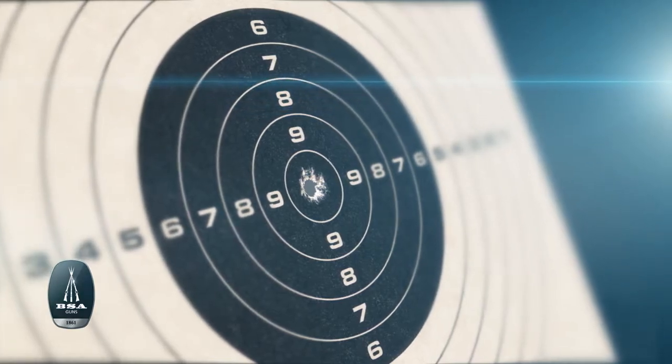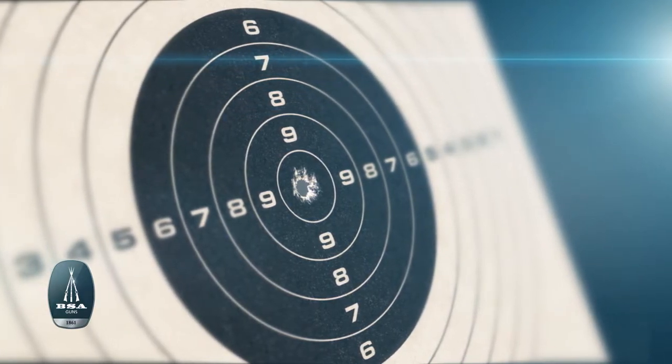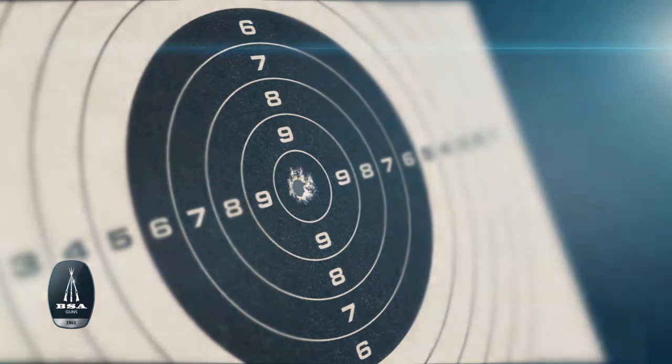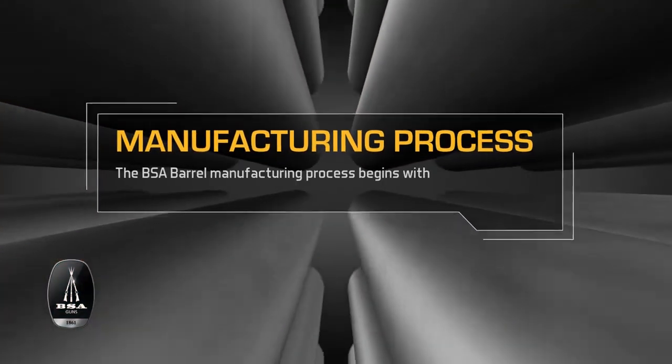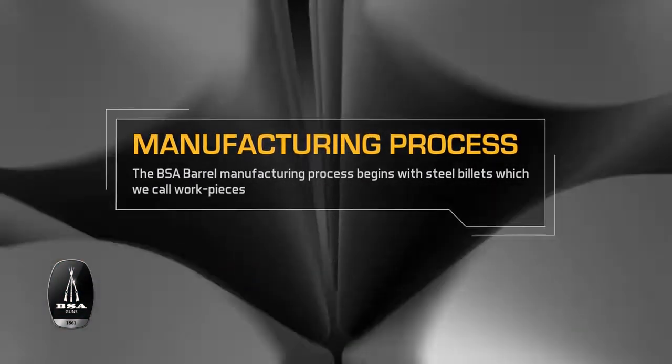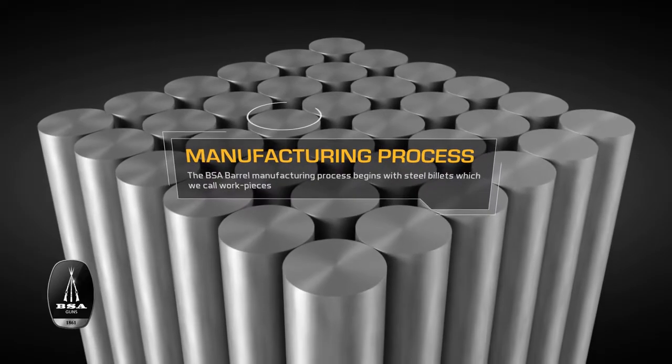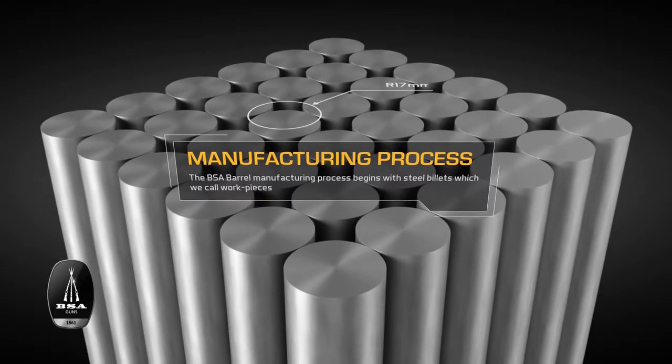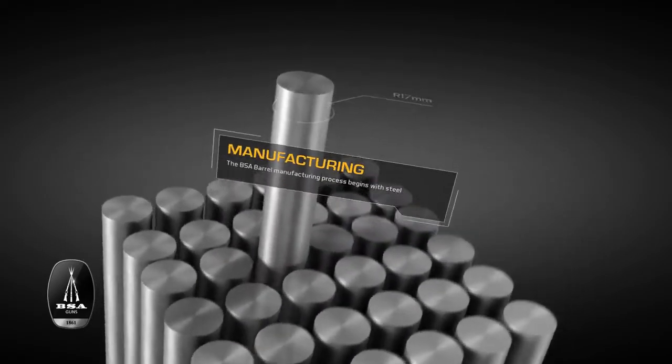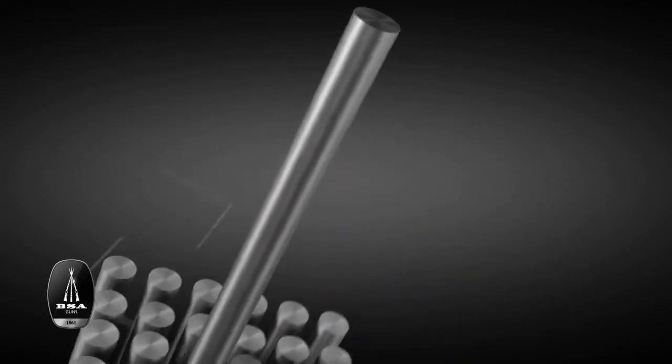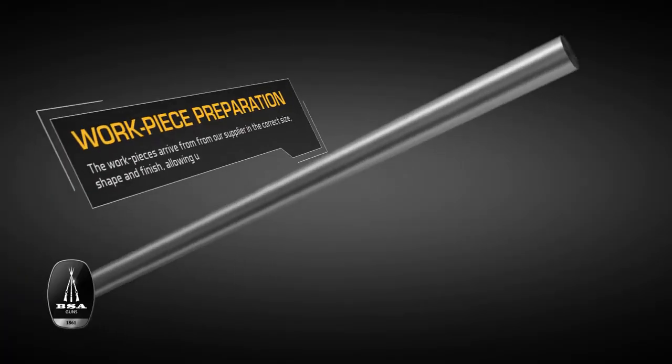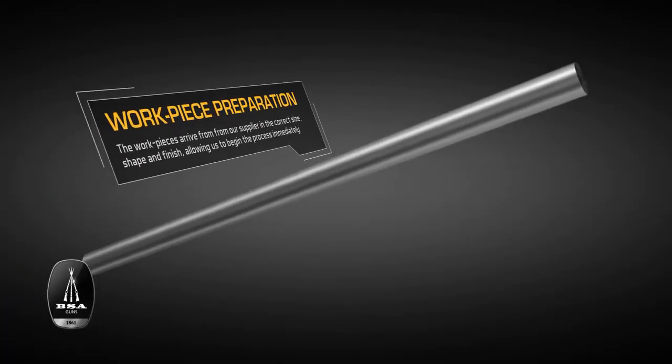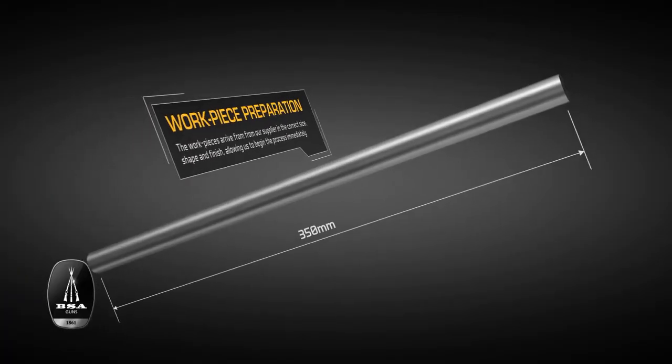The manufacturing process for both BSA PCP and BSA spring rifles begins with very high-quality steel billets, which we call workpieces. The workpieces arrive at our factory already in the correct size and finish.